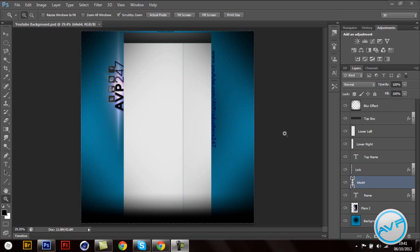What's up? So, AVProduction247 here, or AVP247 for short. And as you can see on my screen, this is my new YouTube background. I kind of failed with the tutorial on it so I stopped rendering it, but I'll make it into a speed art instead.